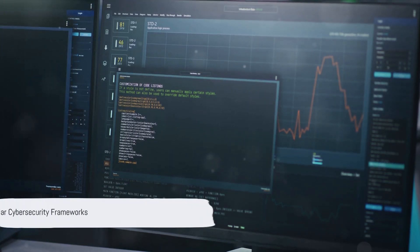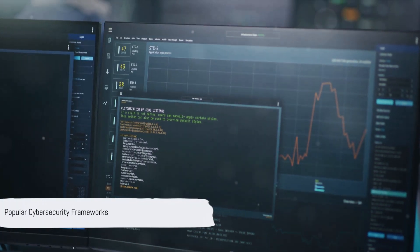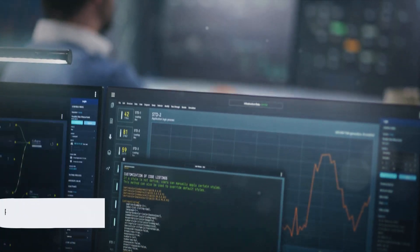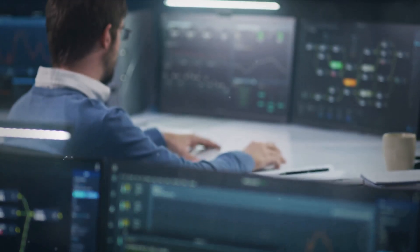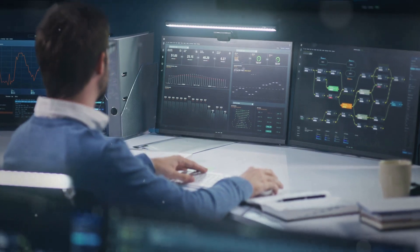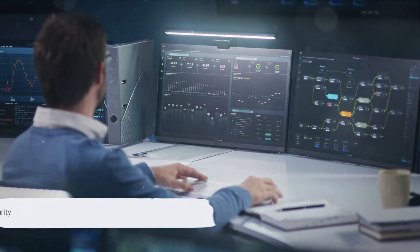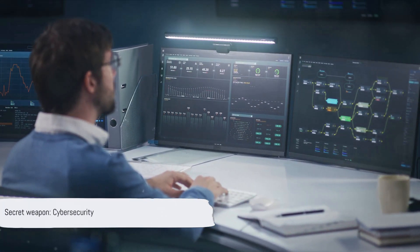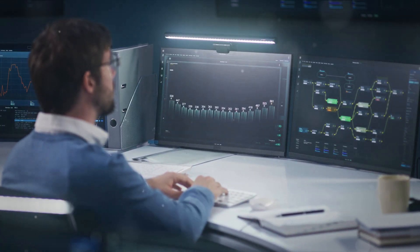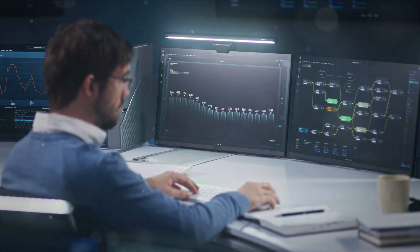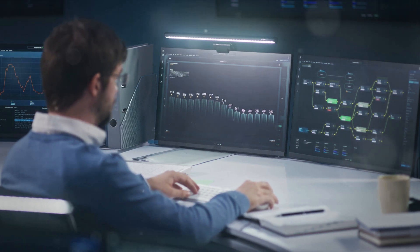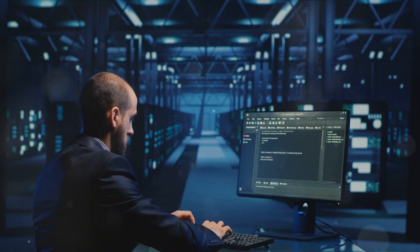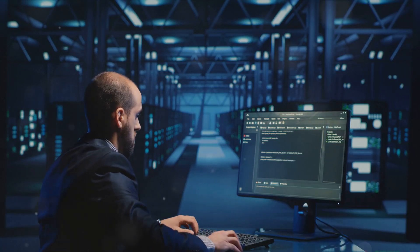Have you ever wondered how companies protect themselves from cyber threats and attacks? In the digital age, these threats are ever-present and evolving, and there's a secret weapon that companies use to stay one step ahead.